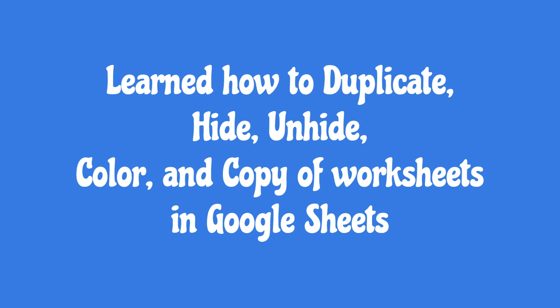That's it. In this video, we have learned how to duplicate, hide, unhide, color, and copy worksheets in Google Sheets.